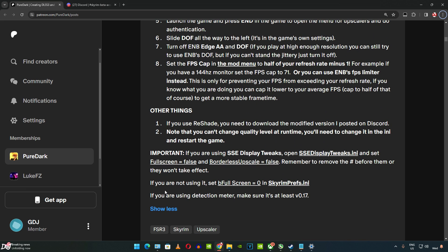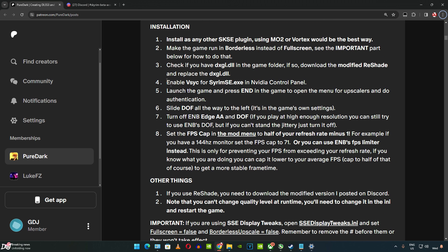If you are using SSE Display Tweaks, open SSEDisplayTweaks.ini and set Fullscreen to False and Borderless Upscale to False. Remember to remove the hash before them or they won't take effect. If you are not using it, set BFullscreen to 0 in SkyrimPrefs.ini. If you are using Detection Meter, make sure it's at least version 0.17. We will show you all of this stuff in the later part of the video.